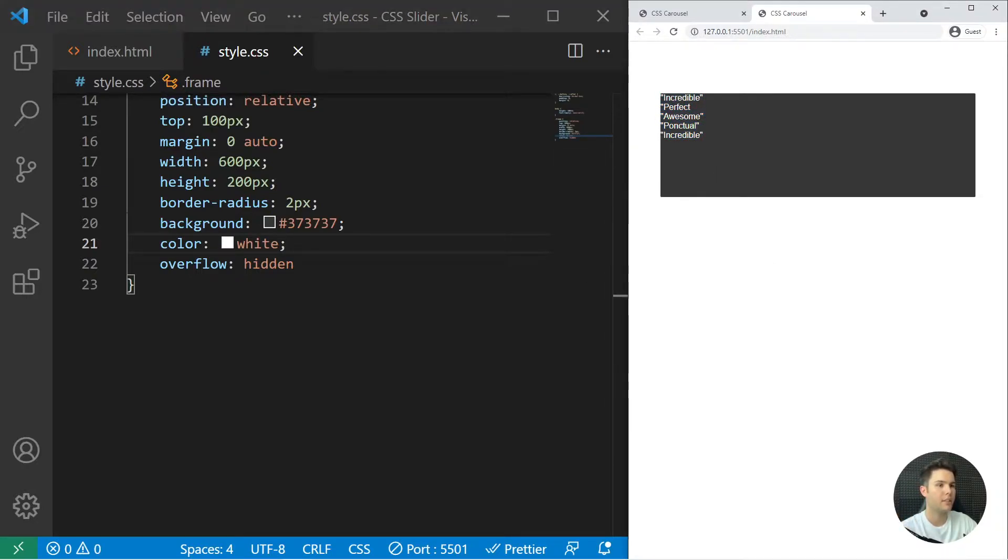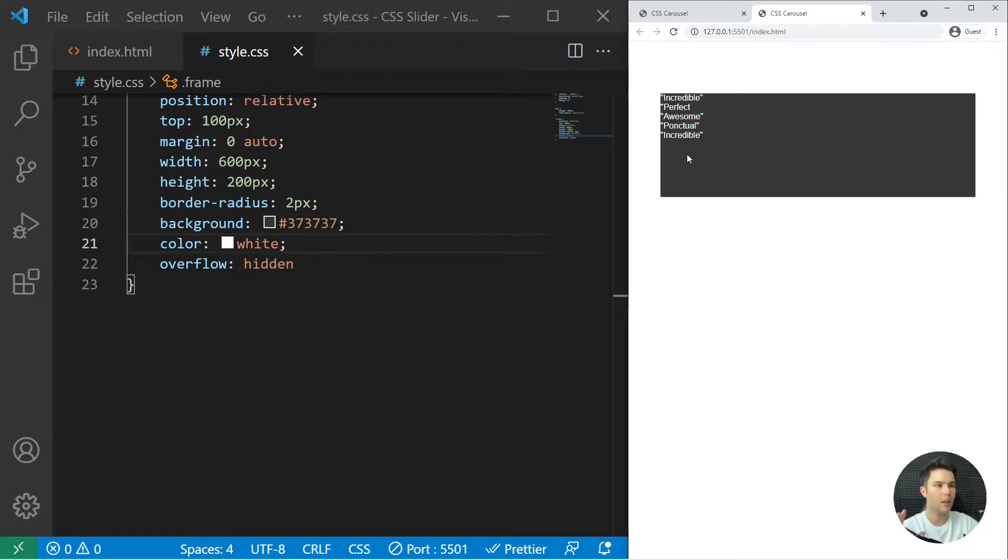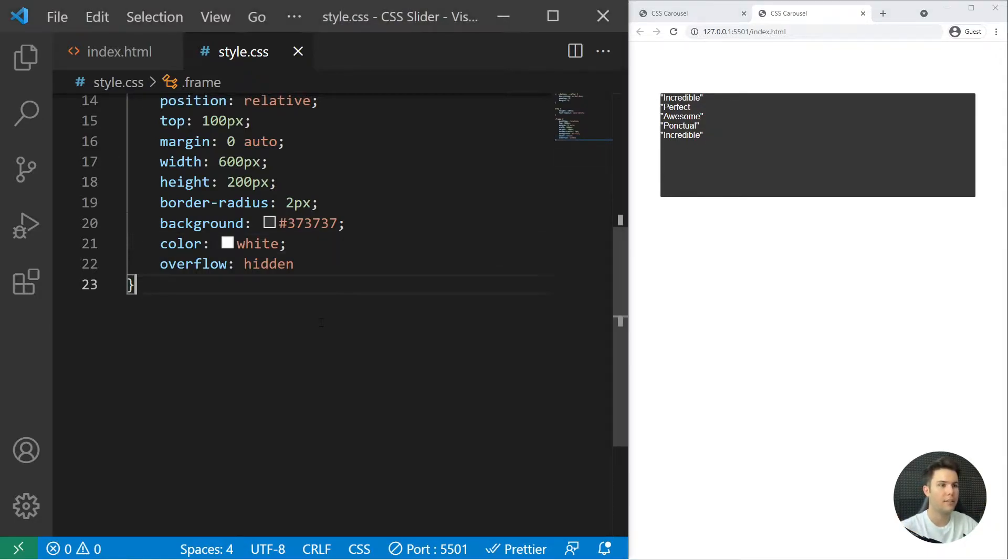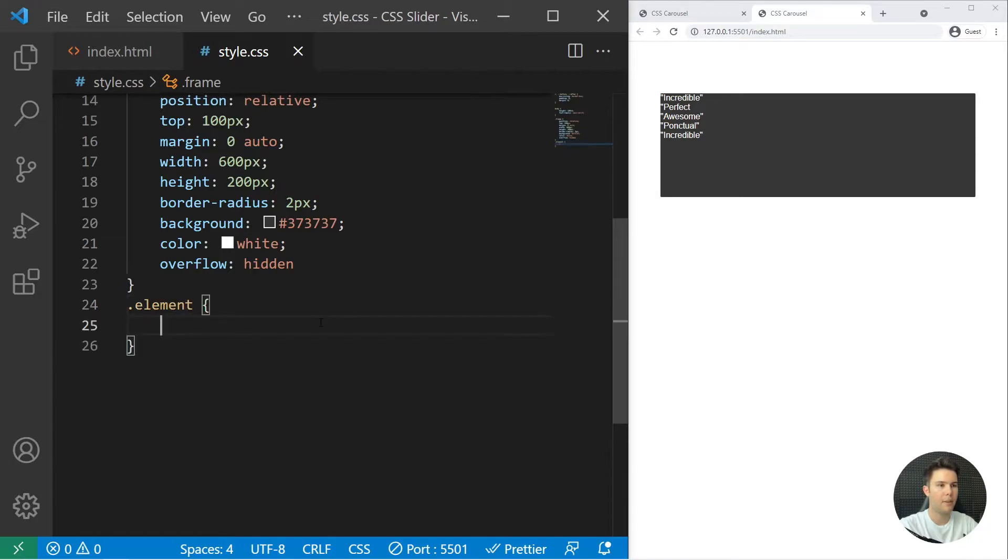White without the hashtag indeed. Okay, so we do have our text right there. It's looking good. Now we do want to create our elements like that, and they need to take the full width and height of that container.